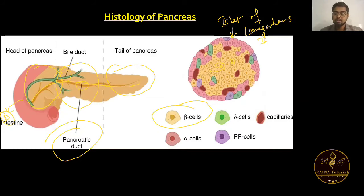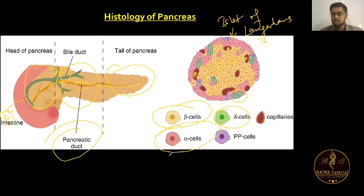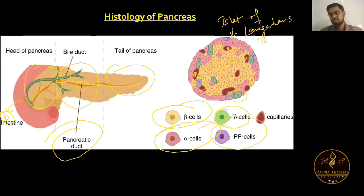The pink-colored cells are alpha cells. So we have alpha, beta, delta, and PP cells. The purple-colored cells are PP cells. These are all the cells present in the Islets of Langerhans.